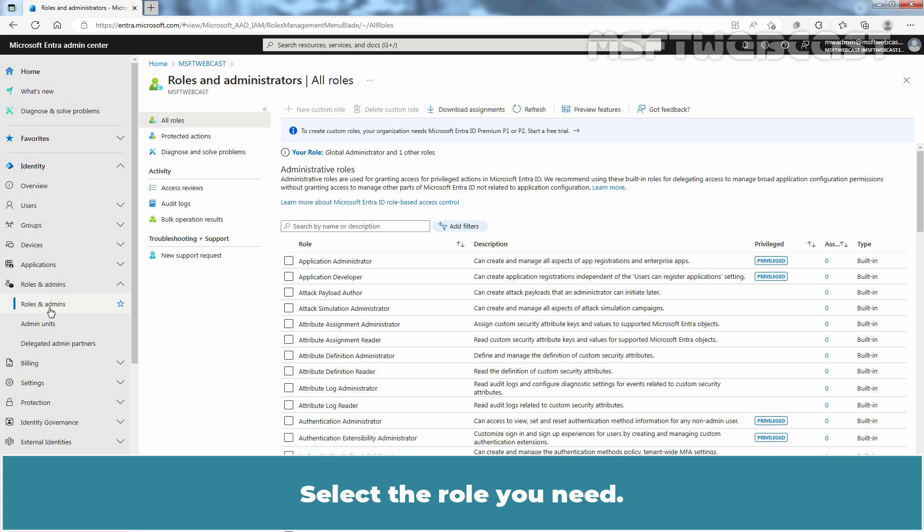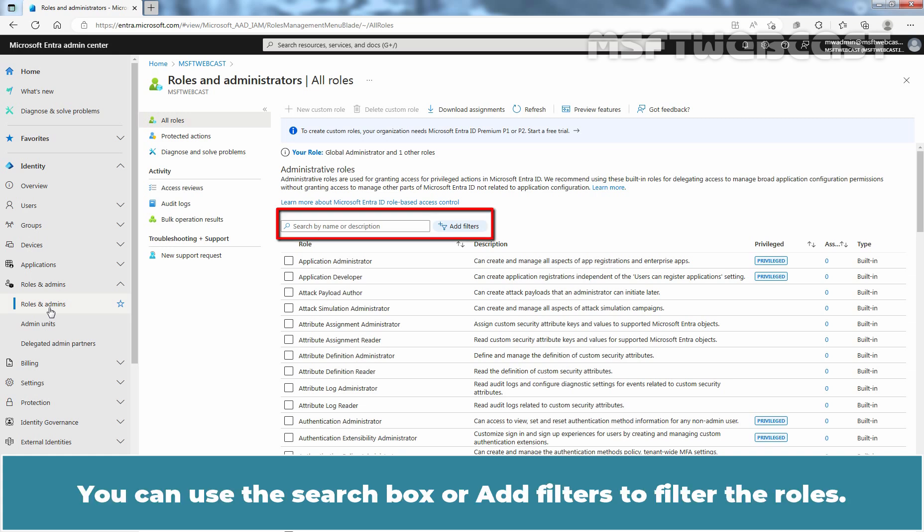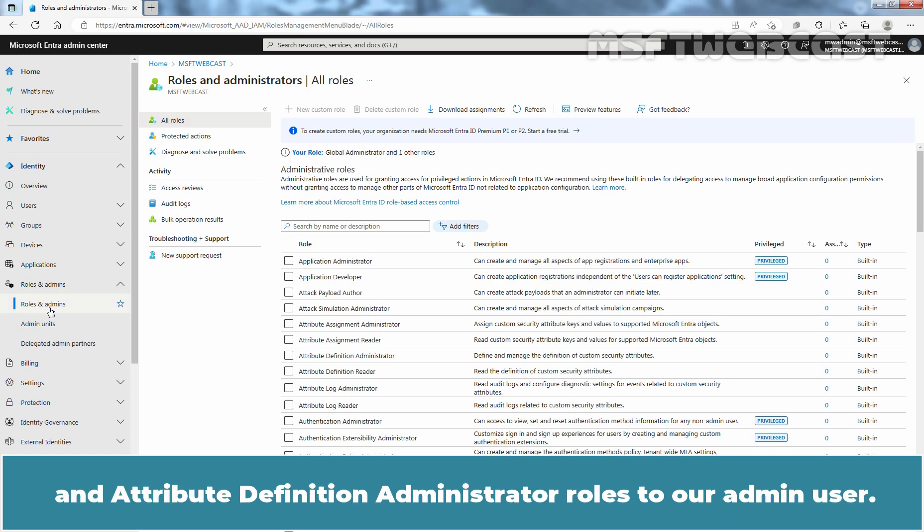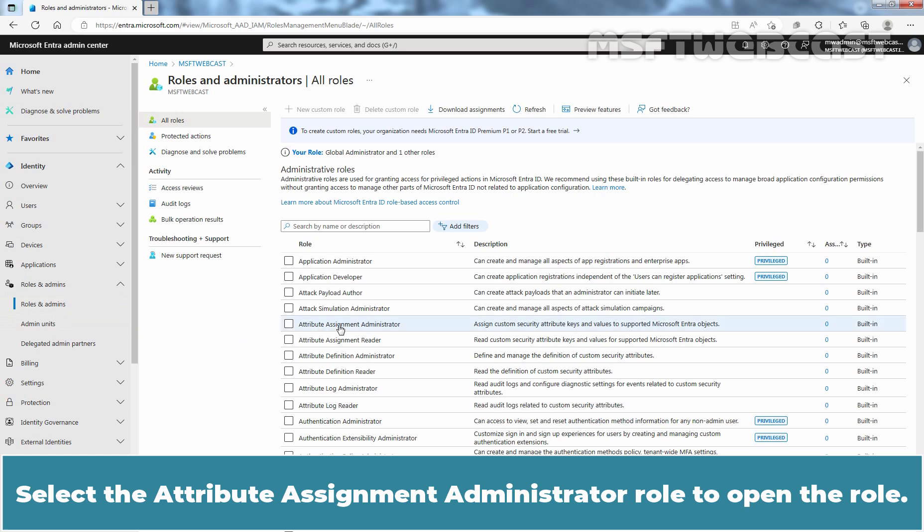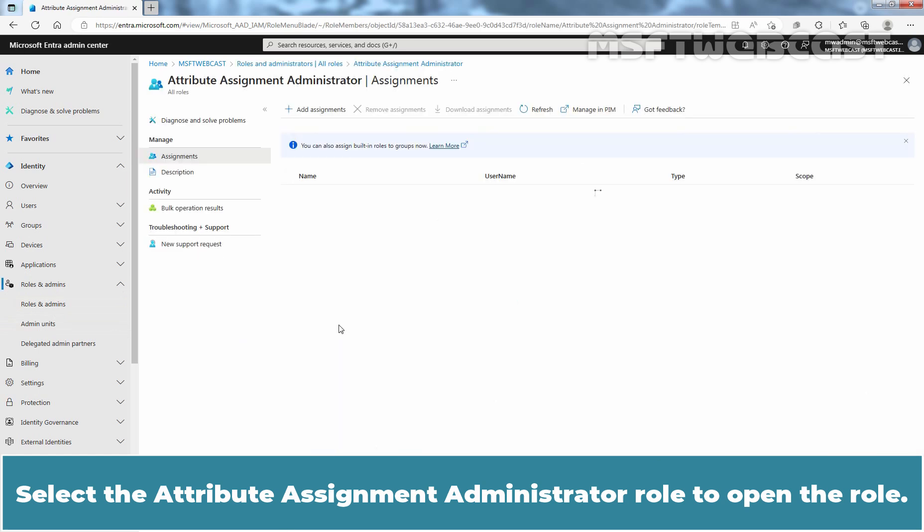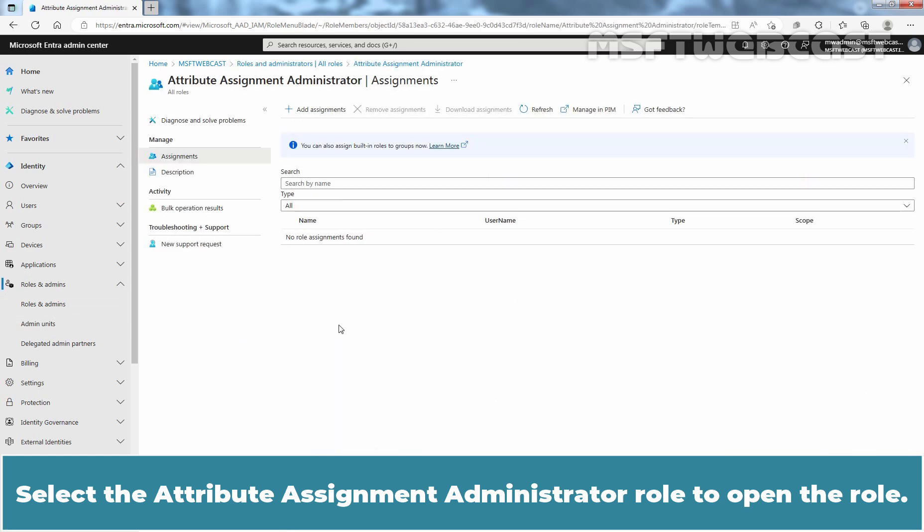Select the role you need. You can use the search box or add filters to filter the roles. For the next video, we need to assign attribute assignment administrator and attribute definition administrator roles to our admin user. Select the attribute assignment administrator role to open the role.